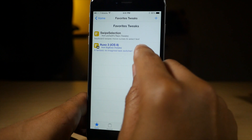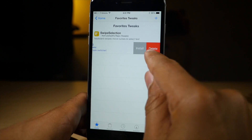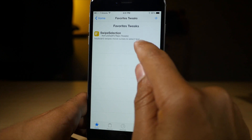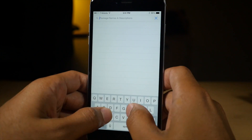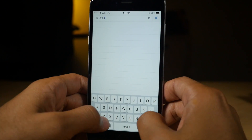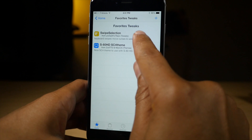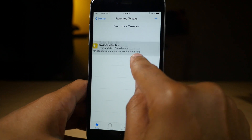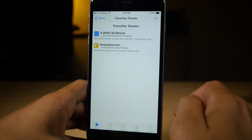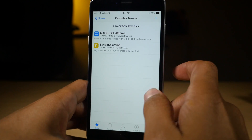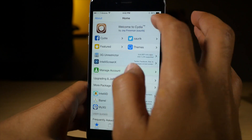You can also swipe on these tweaks — you can install directly from there, you can delete just like that. You can also tap and hold and rearrange the order of the tweaks in your favorites list. So that is Favorite Tweaks.